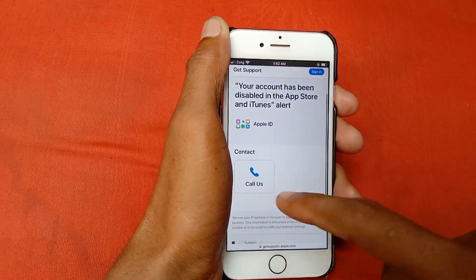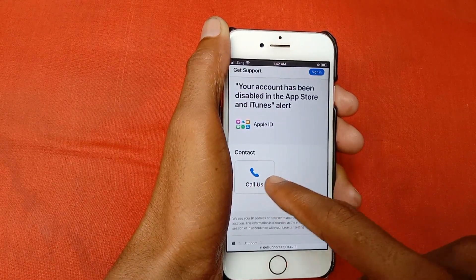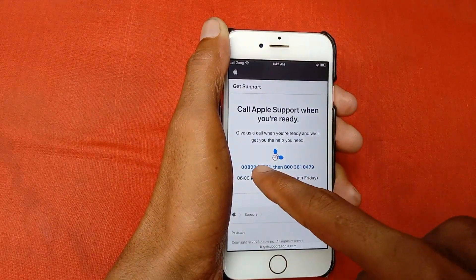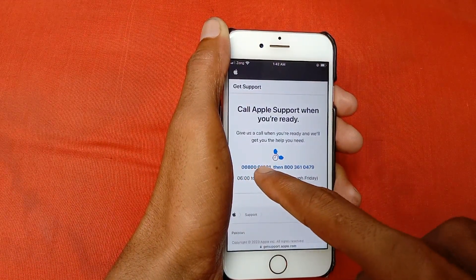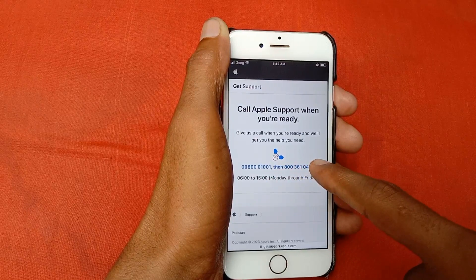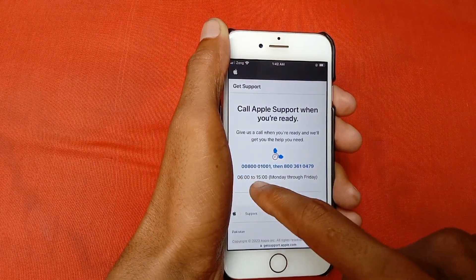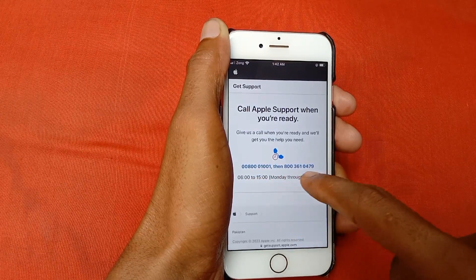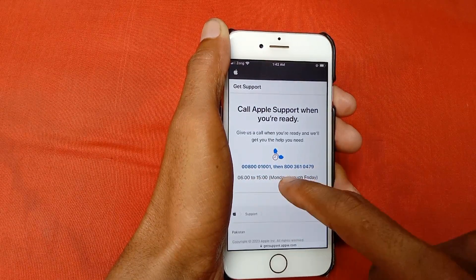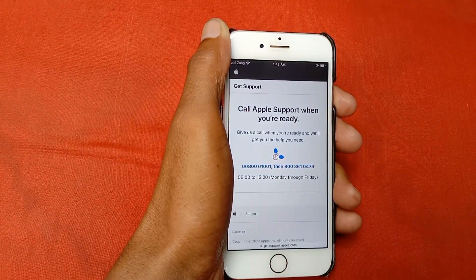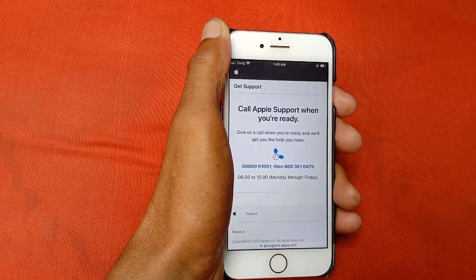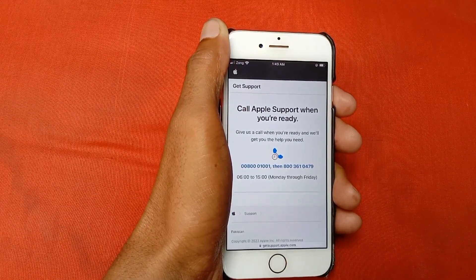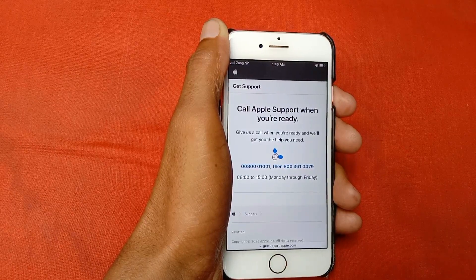Scroll down and here is the option to Call Us — click here. These are two numbers: call the first one, and if it's not responding then call the second one. They are available from 6 to 15, and these are the days they are available. Call them and tell them your problem — that your Apple ID is disabled — and they will fix it so you can recover your Apple ID.